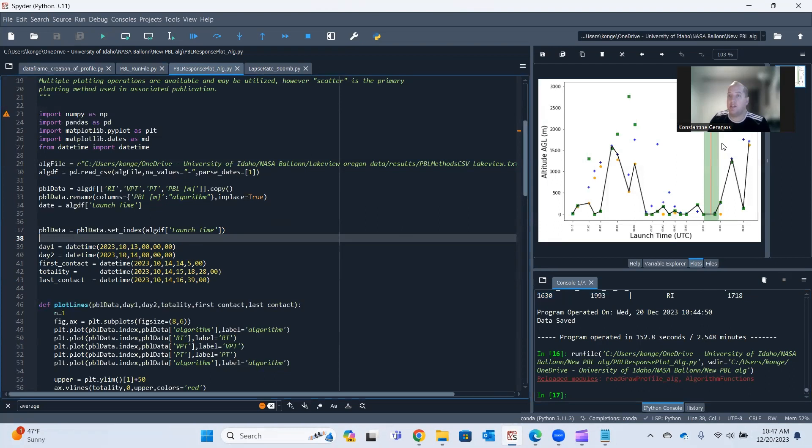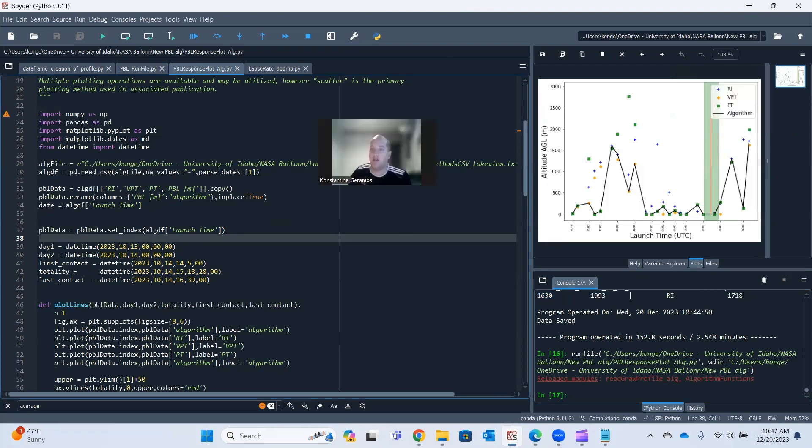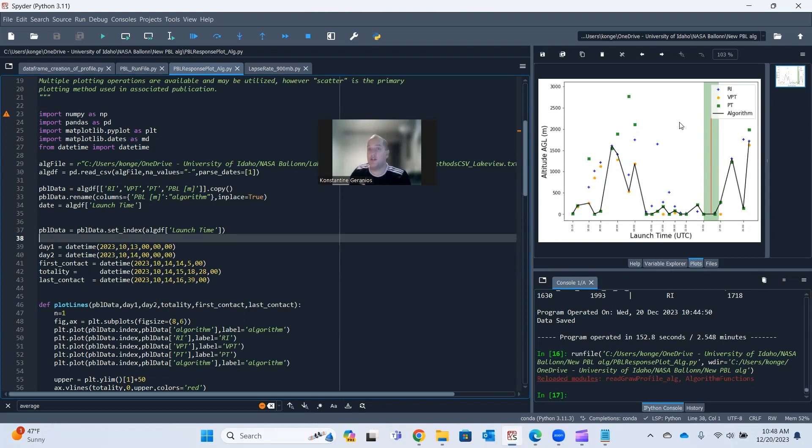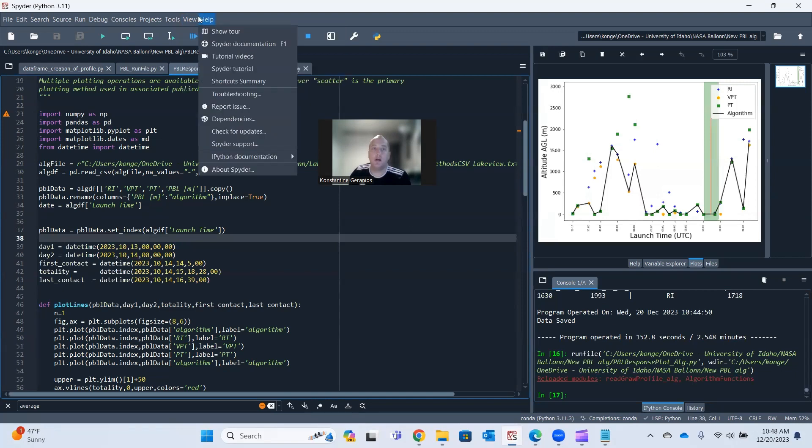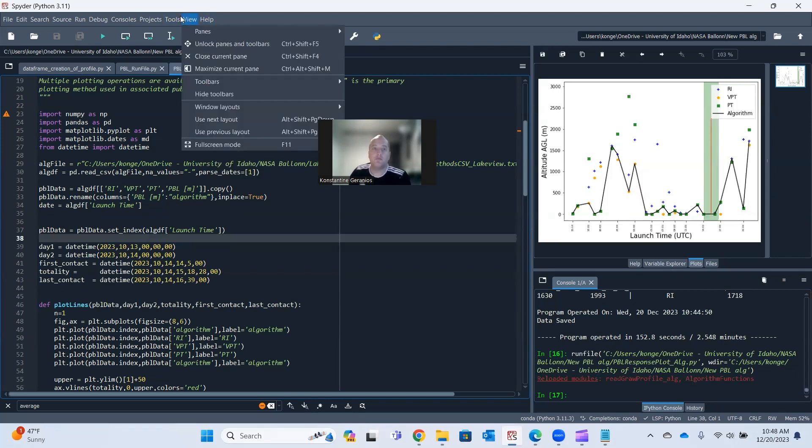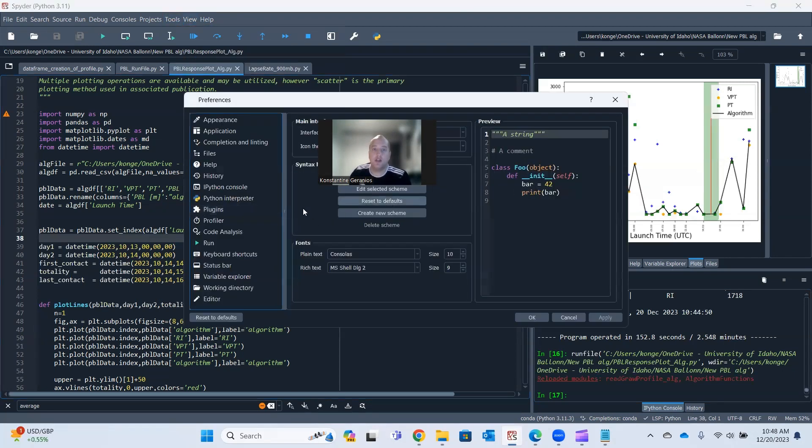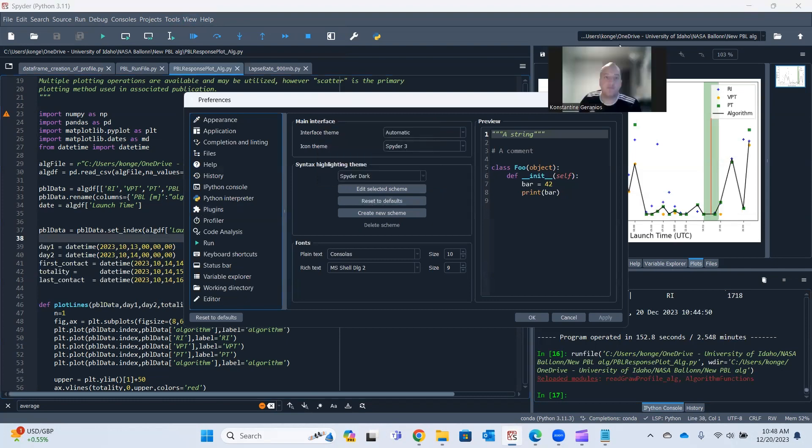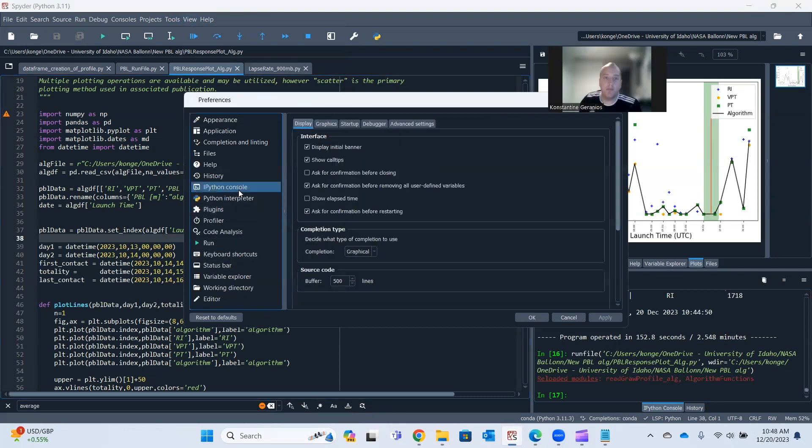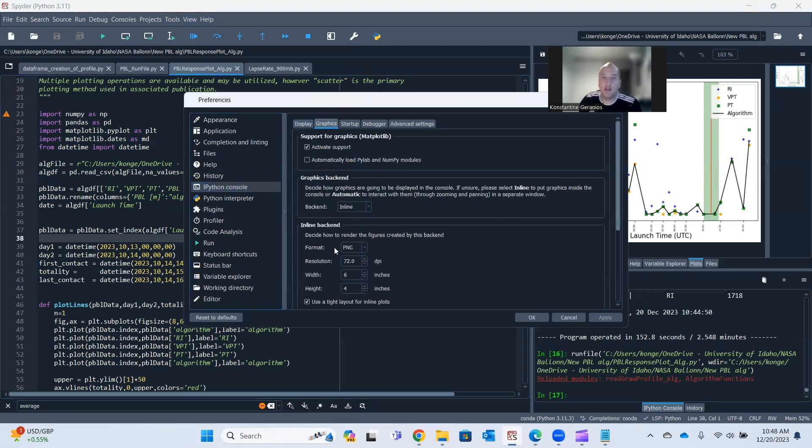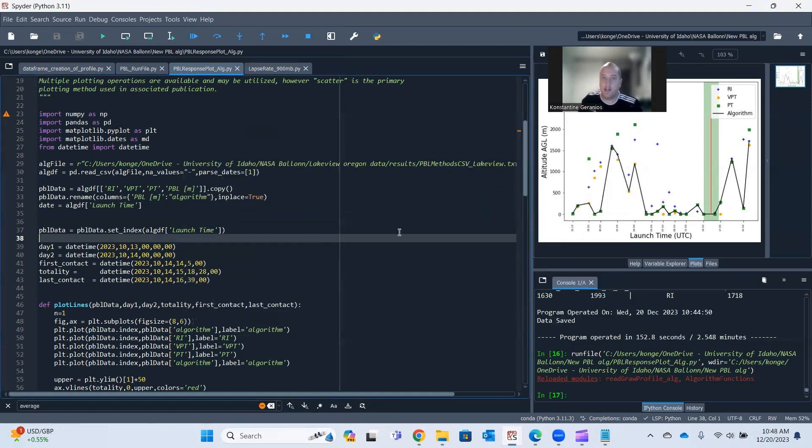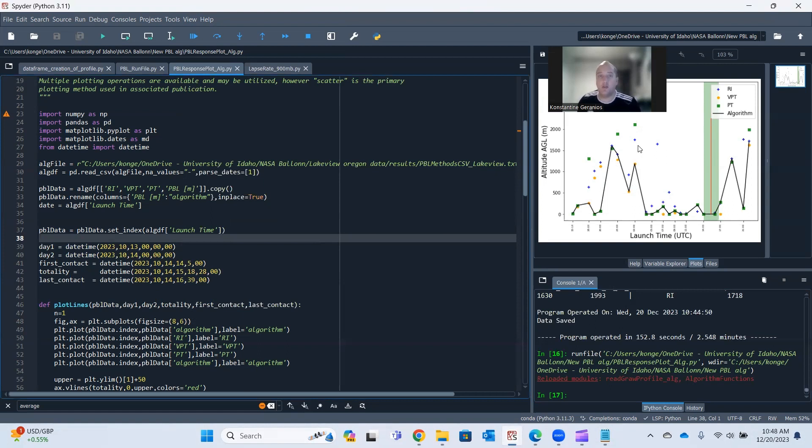And it's going to give me a nice plot of all my planetary boundary layer heights. And if you want, you can also adjust the resolution of this graphic. If you go up here into your tools, preferences. And then you click on your IPython console graphics, and you can affect your resolution right here. You can change it up to, if I recall, you can change it to 999 is the highest you can go. And you can also change your format of the file right there, or you can do that later on.